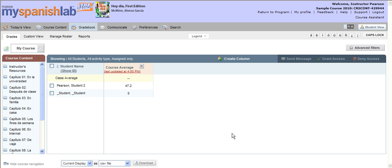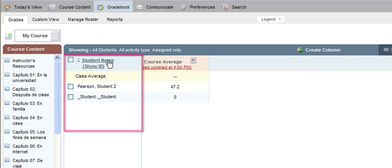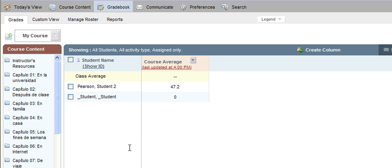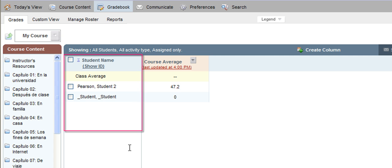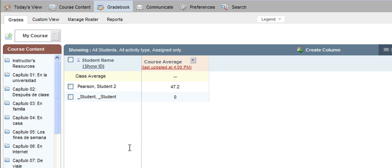Let's talk about some of the items you might see when you first come to your gradebook. On the left-hand side you will have your student roster list along with the names of the students that have enrolled inside your MyLanguageLab course. Your students enroll themselves using your course ID number, or section ID number, and once they enroll their name will automatically appear in your online gradebook. If a student's name is missing, that simply means they have not yet enrolled inside your MyLanguageLab course.